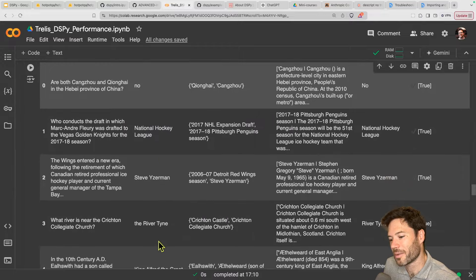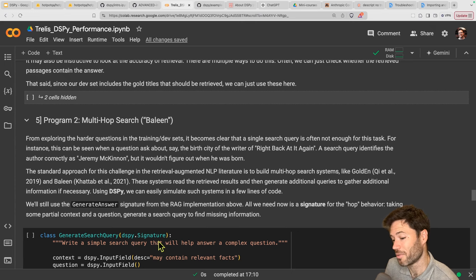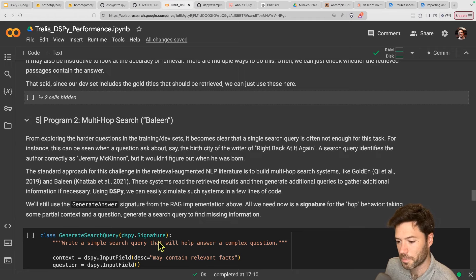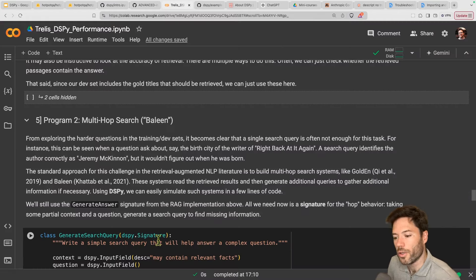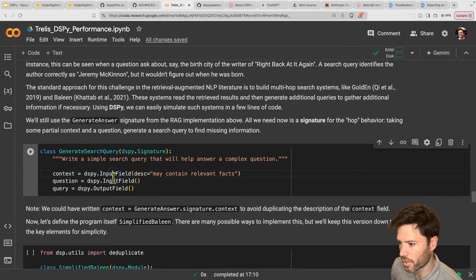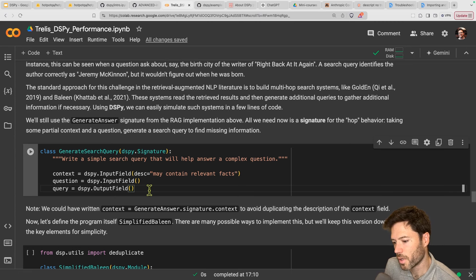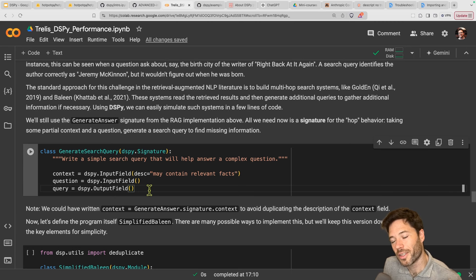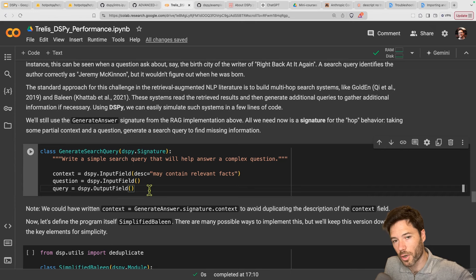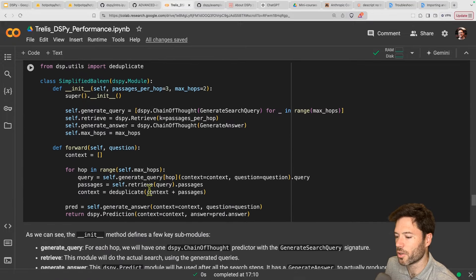There's another idea from a paper called Baleen. What it does is multiple steps of retrieval — this is getting towards what perplexity does. We'll set up a simple search query with an input field for the question and an output field for the query to search for. You can think of this as asking a question, then the language model generates search terms to look up in Wikipedia. We're going to do multiple searches and multiple hops — generate a search query, get some results, pull back those results, and see what the language model wants to generate as another query. Here we're forcing it to do this a number of hop times — making it do two different retrievals.